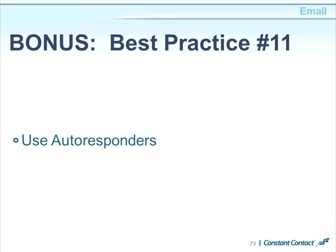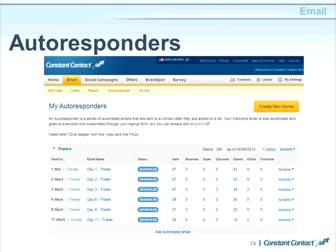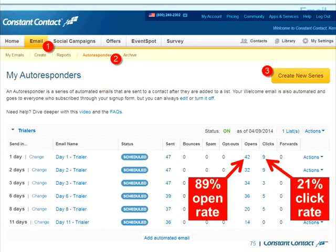Bonus best practice number eleven: use autoresponders. You can set up your account so that on days you prescribe, automated emails go out to your subscriber list. In my autoresponder for free trial account sign-ups, there is an incredibly high open rate and very high click-through rate because the subscriber requested the content. Most emails in the sequence include a link to a video, ebook download, or similar resource.